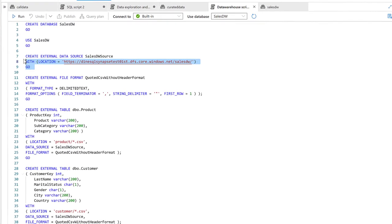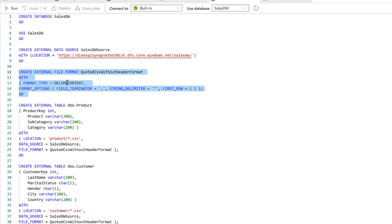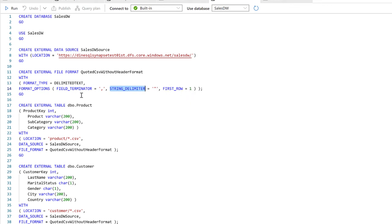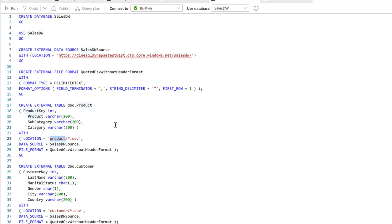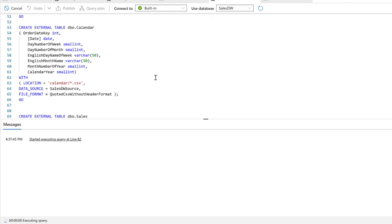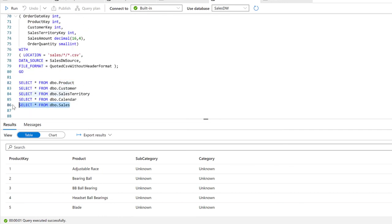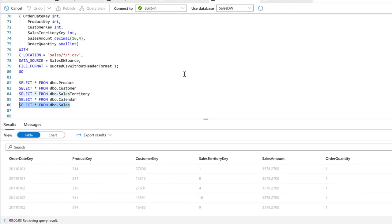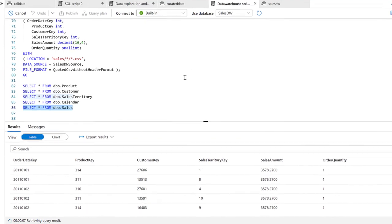The script creates an external file format for delimited text with comma as the field terminator, double quotes as the string delimiter, and first row set to 1 since there are no headers. For each external table, the schema is explicitly defined — since it's not derived from the file — and the location path points to the relevant folder and CSV wildcard pattern inside the sales_dw container. All external tables for dimensions and the sales fact table have been created this way.